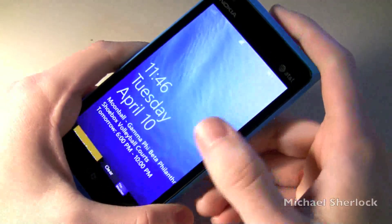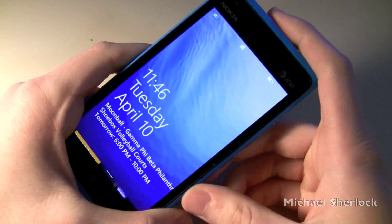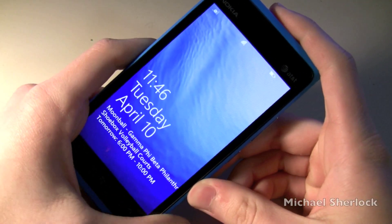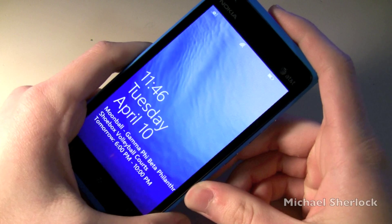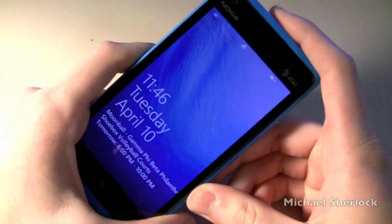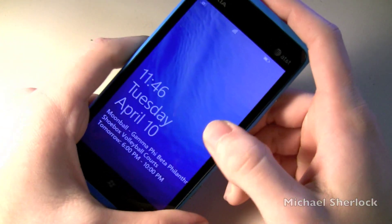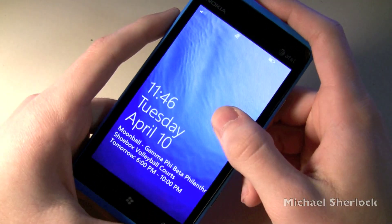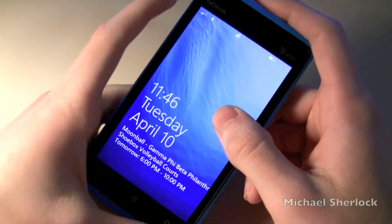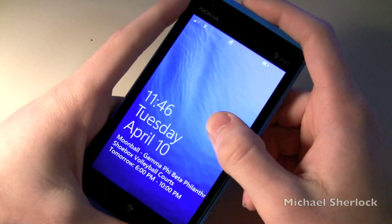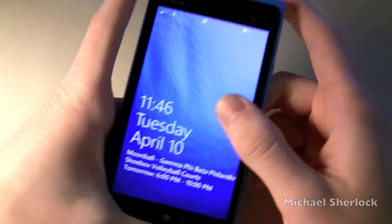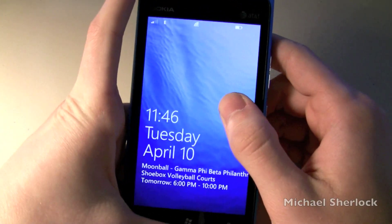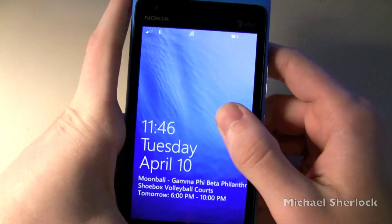Hey guys, Michael here from michaelsherlock.com. I'm here with the Nokia Lumia 900 and I want to give you a little bit of hands on with it. I kind of walked you through the hardware in the first video so let's just start with what you get when you first turn on the device.